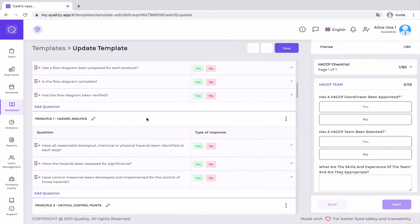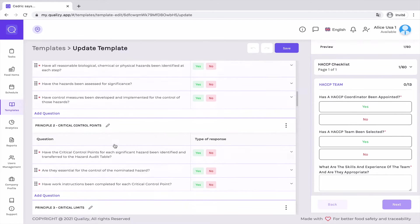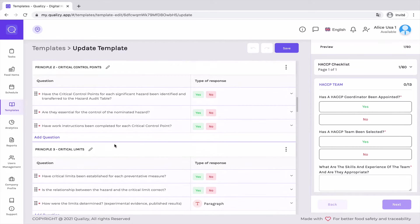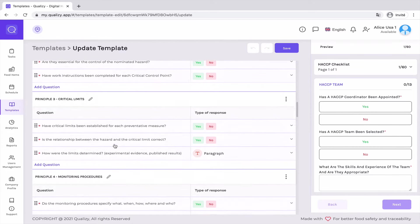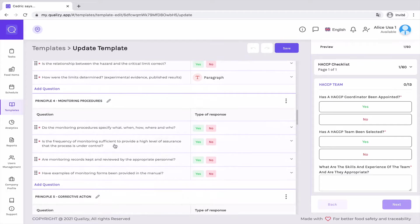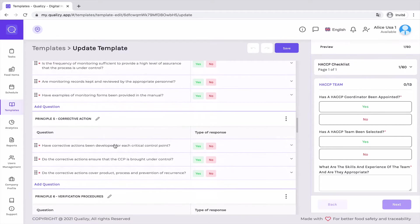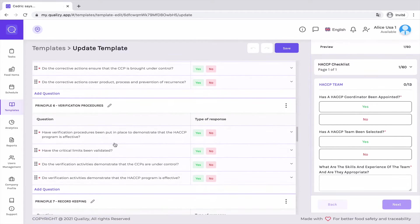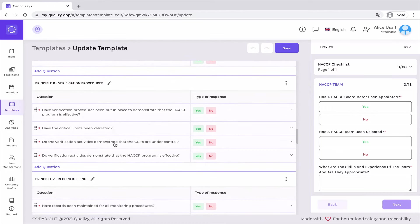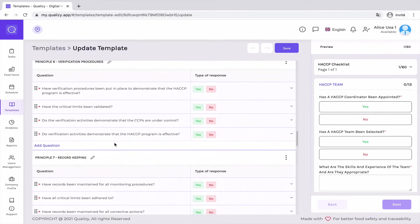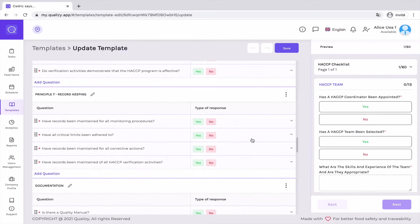Then you need to go through the seven principles. First, hazard analysis. Second, identify the critical control points. Third, identify the critical limits. Fourth, identify the monitoring procedures. Fifth, identify the corrective actions. Sixth, verification procedures, just to make sure that the system works. Seven, record keeping, which is a very important part of a HACCP plan to demonstrate due diligence.